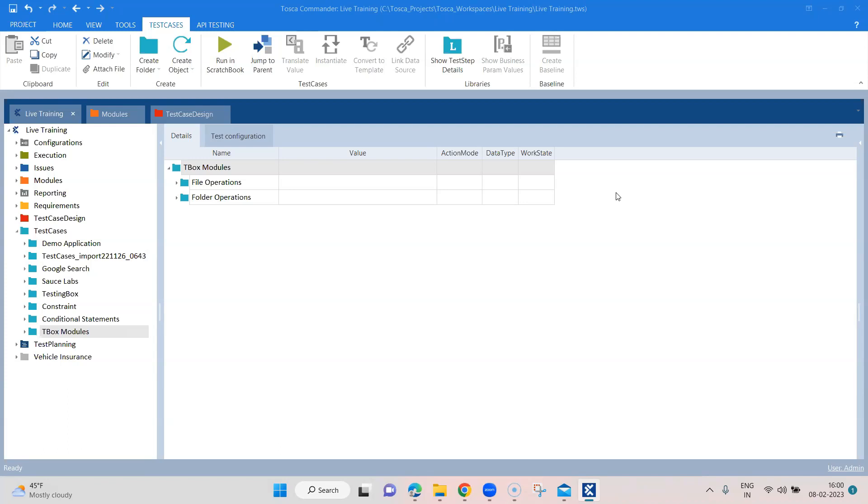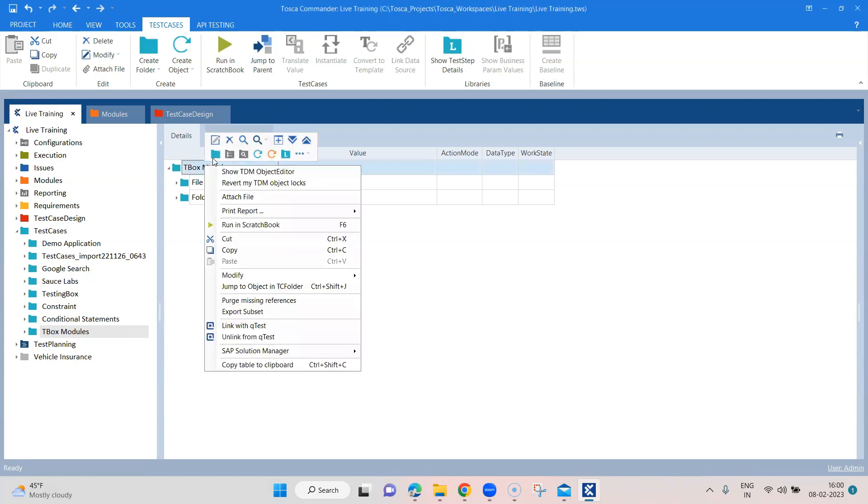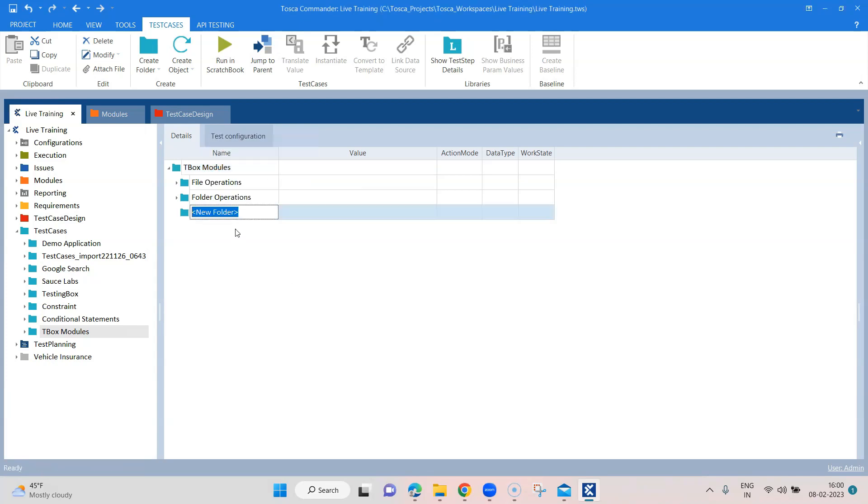And part of this, you have the start program, which is a TBox module. So using this, you can start any particular application, be it an exe, a desktop application, or even a browser. So let's go ahead and look at this.